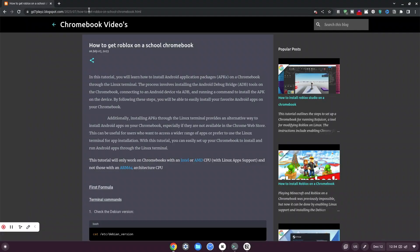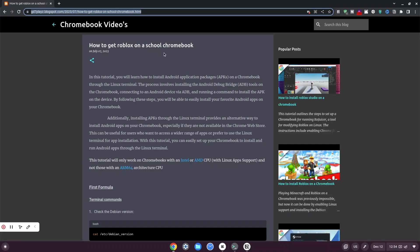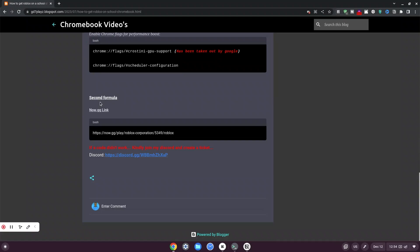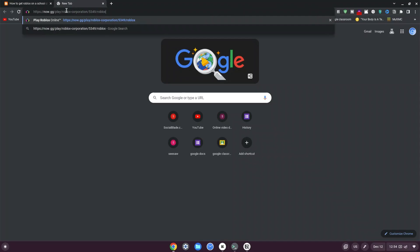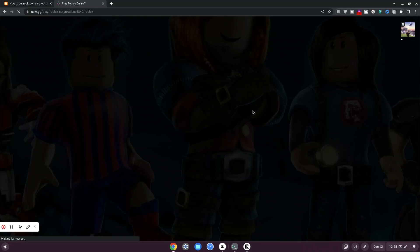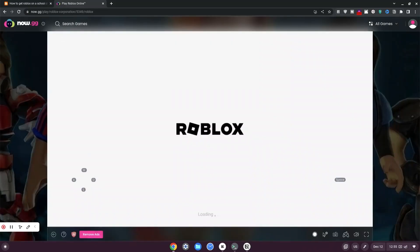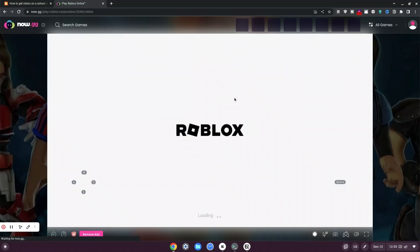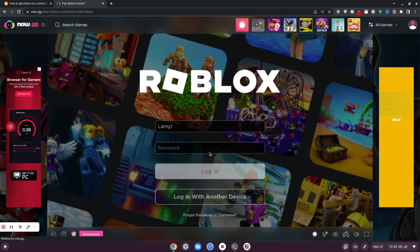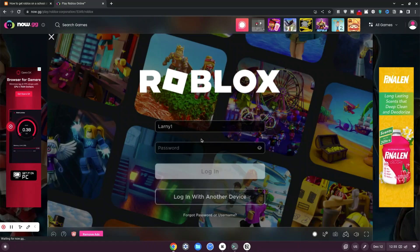Now go back to my website — click the link in the description. Once there, scroll all the way to the bottom and look for the second formula which says null.gg link. Copy this link, hit Ctrl+C, go back to a new tab, and then Ctrl+V to paste it. Hit enter. As you can see, the game is loading at the top right-hand side. Once the game loads up, it's going to say playing as guest or ask you to sign up or log in. Click on log in, log in, and you're in.